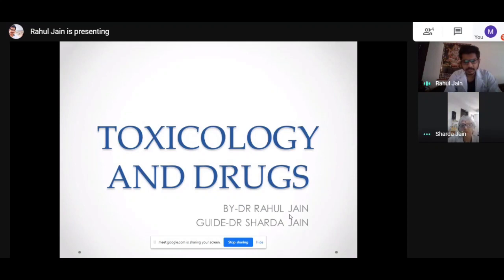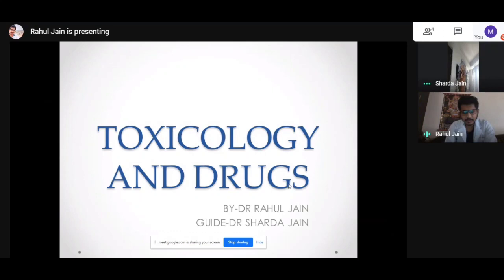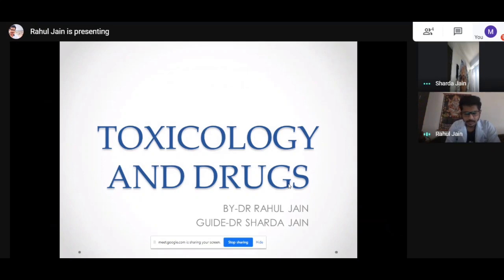Good morning everyone. Today let's discuss toxicology and drugs. I am Dr. Rahul Jain and these lectures are happening under the guidance of Dr. Shadar Jain. Without much further ado, let's start today's discussion on toxicology and drugs.